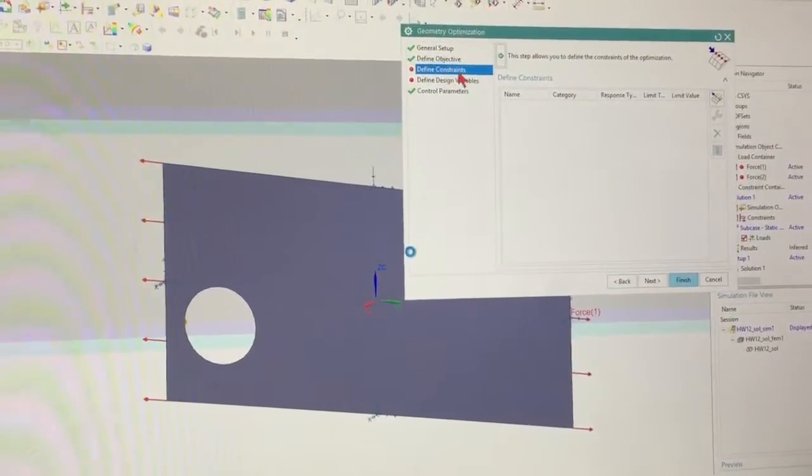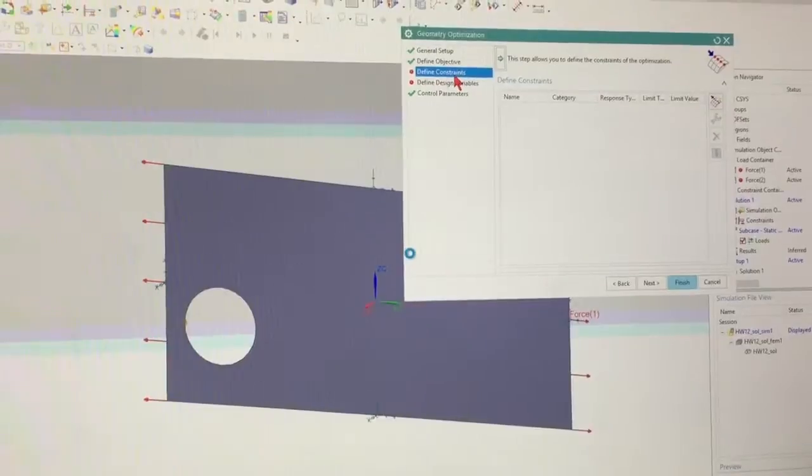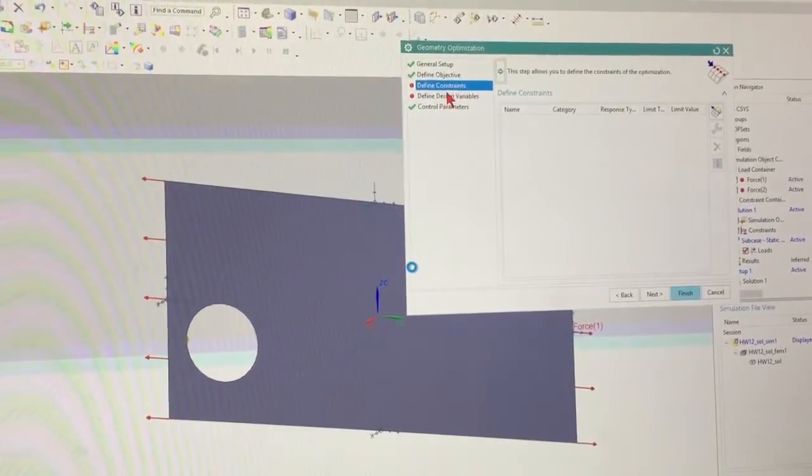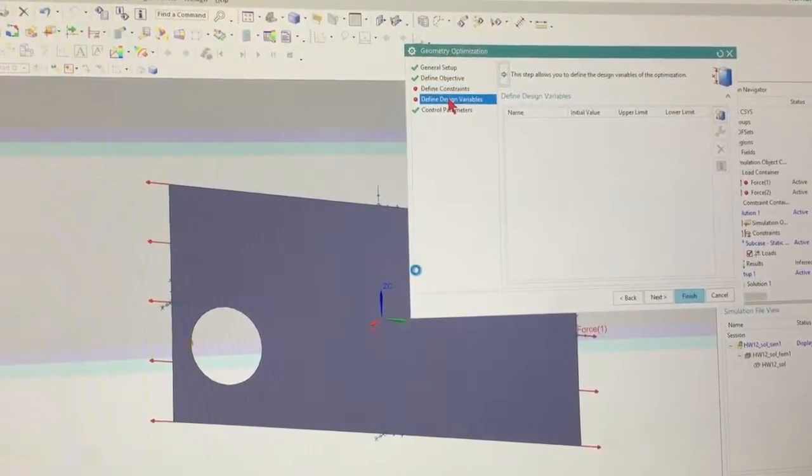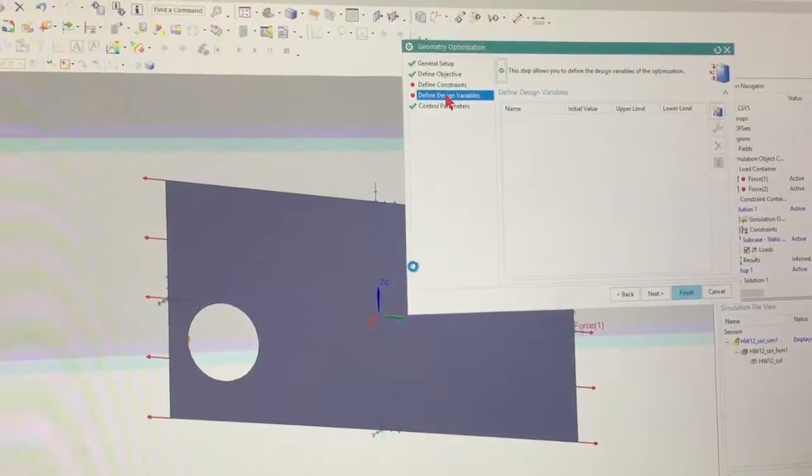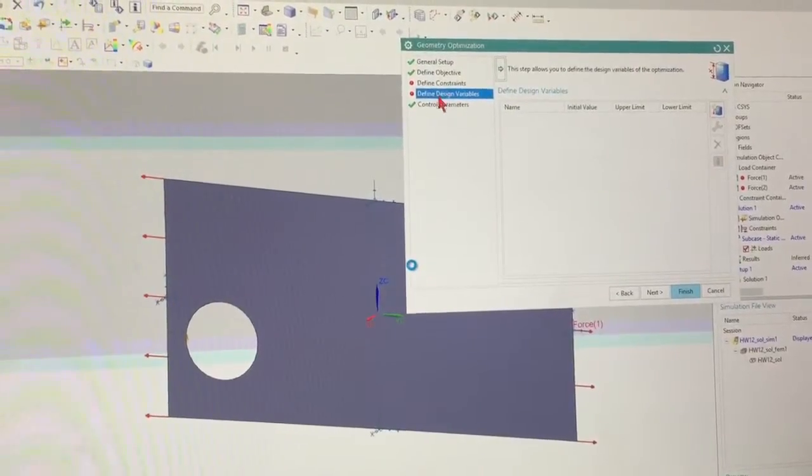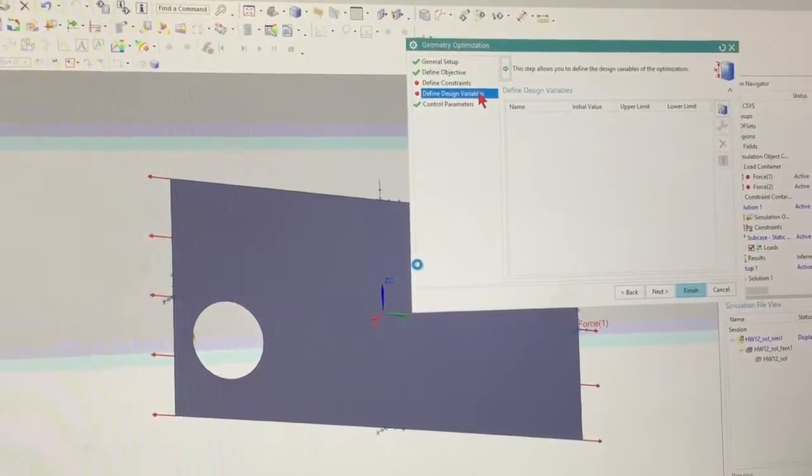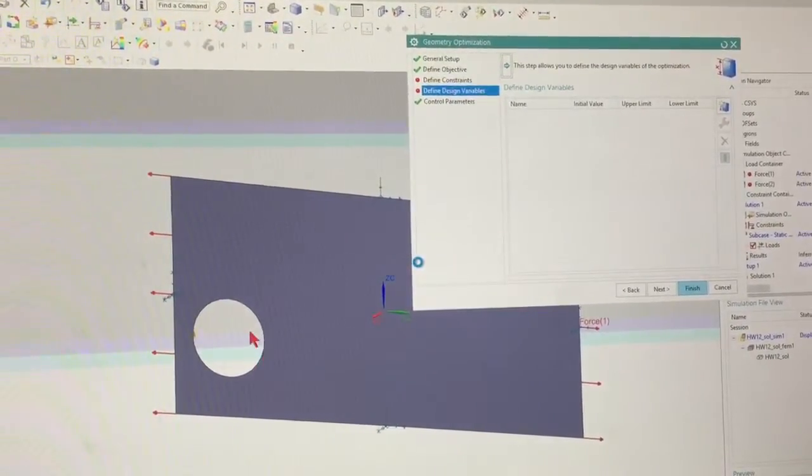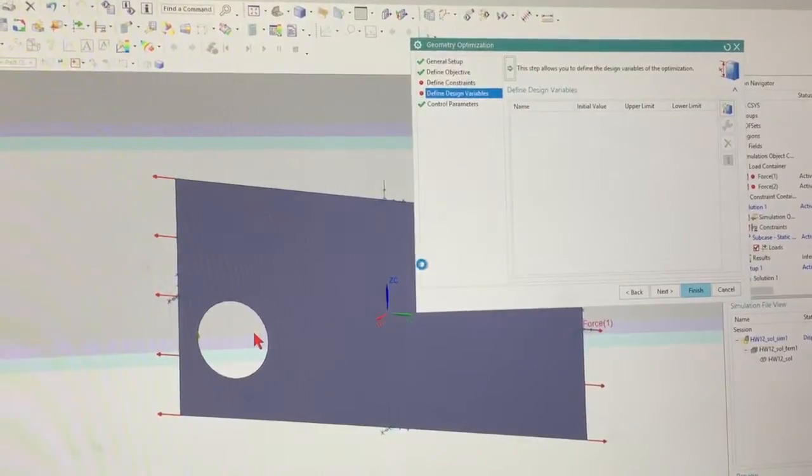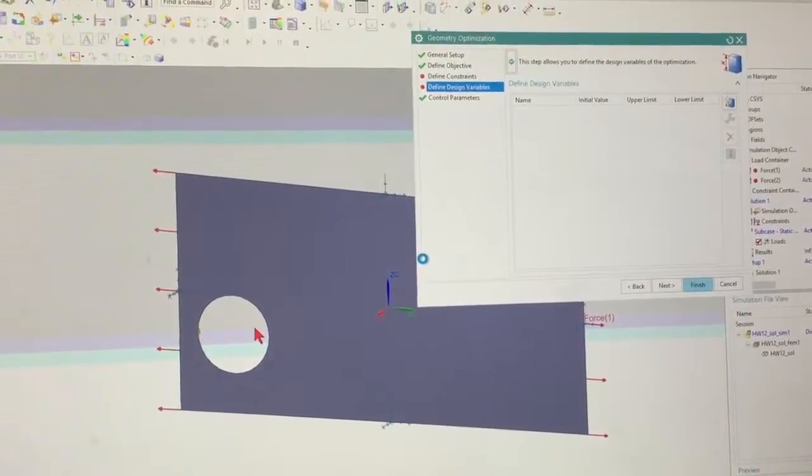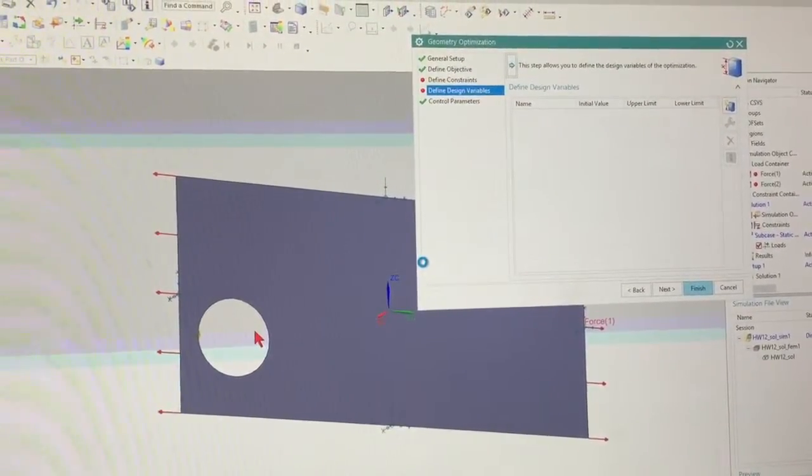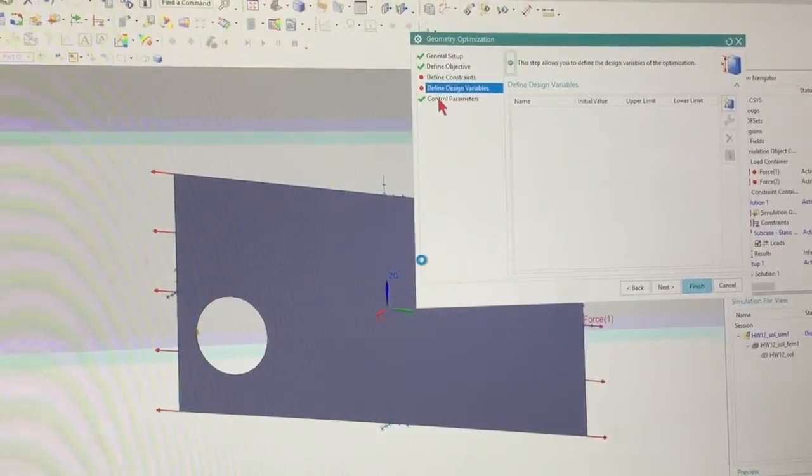Alright, so the constraint is basically where I want to go. Here's my design variables I want to vary between. Actually, my design variable is going to be the location of this hole. The horizontal vertical position. That's going to be my design variable.